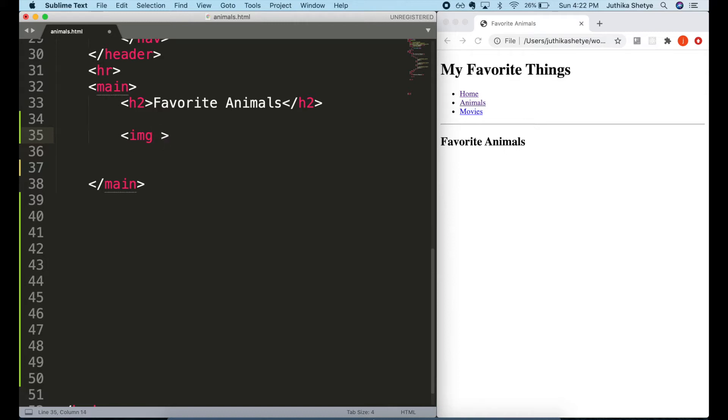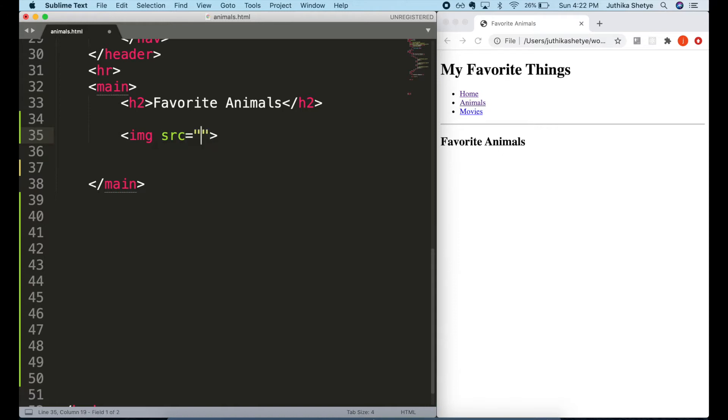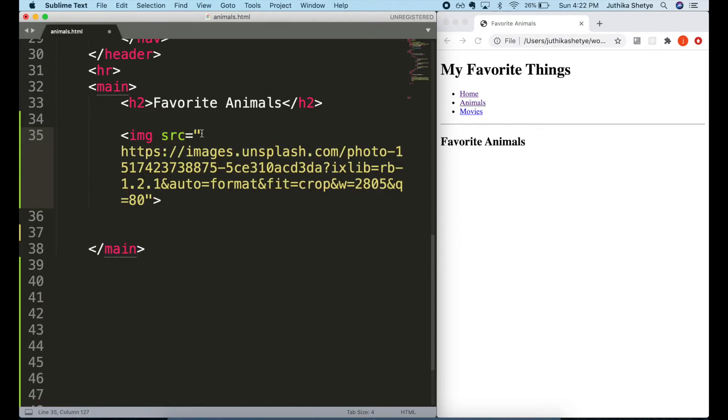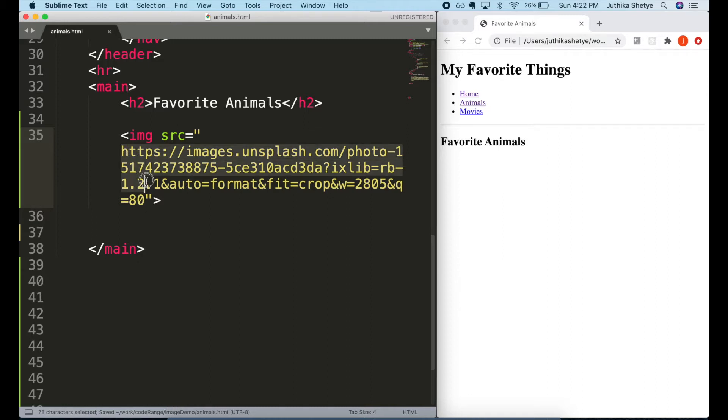Let me type the src attribute in there followed by equal sign and quotes. What is this src? The src attribute specifies the URL path to the image. It tells the browser which image file to load. Let me paste the URL to our image into the source. This URL happens to be an absolute URL to an image on the web.